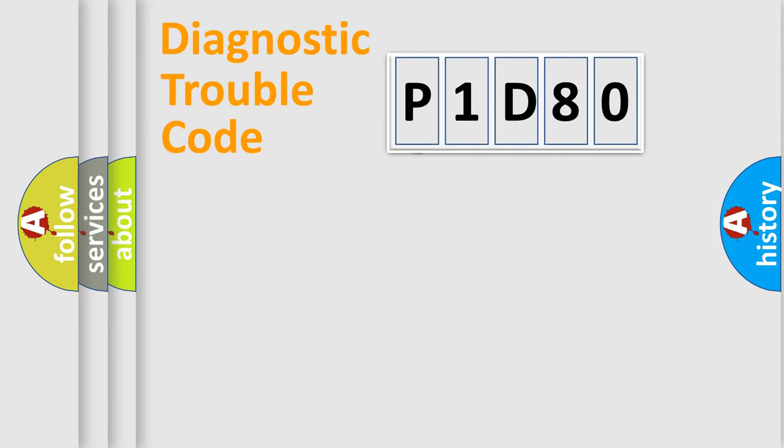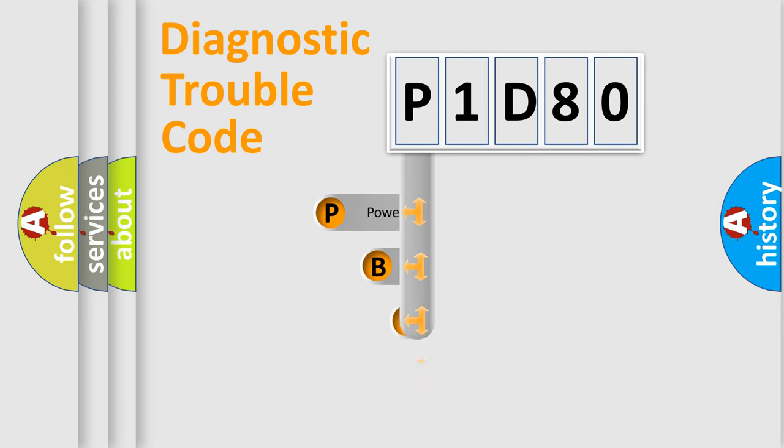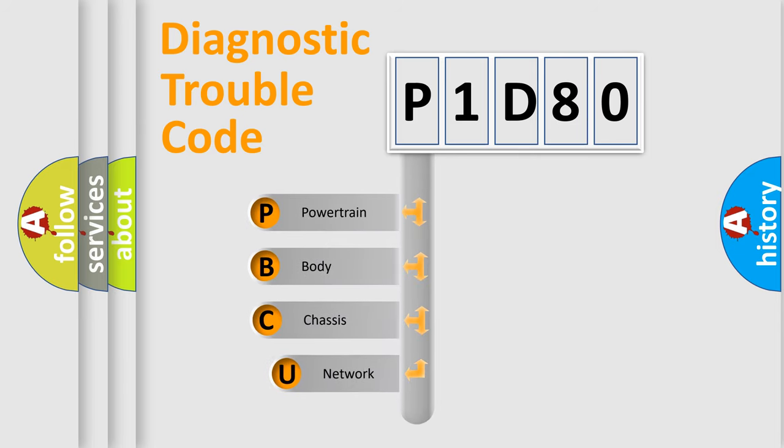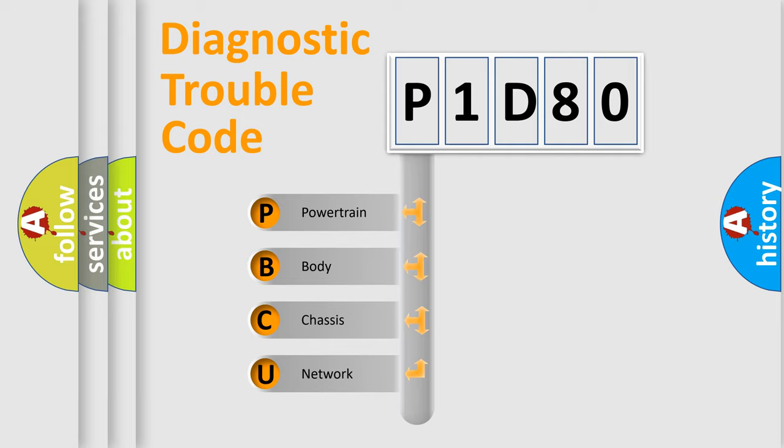First, let's look at the history of diagnostic fault code composition according to the OBD2 protocol, which is unified for all automakers since 2000.